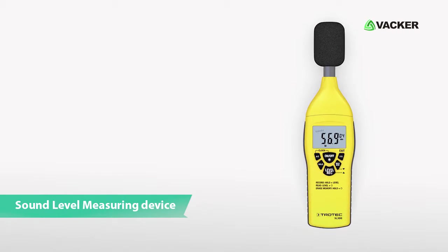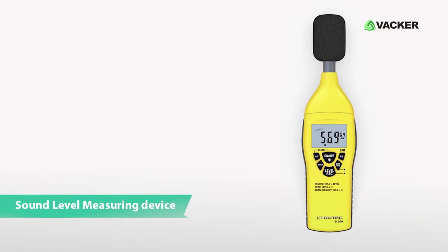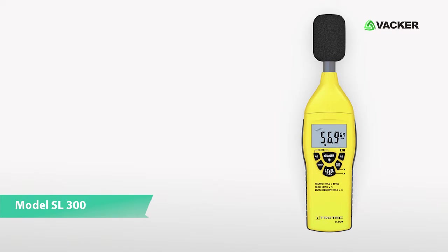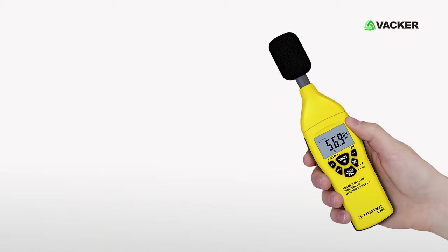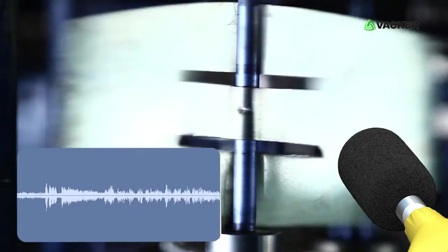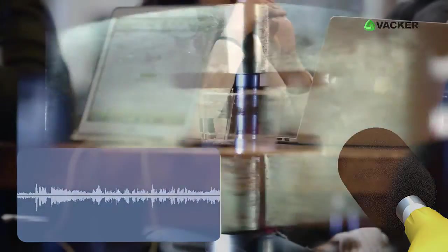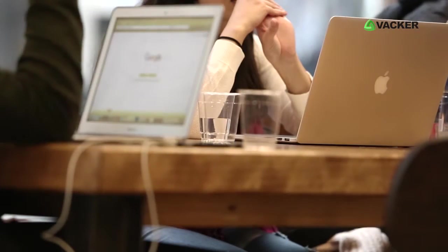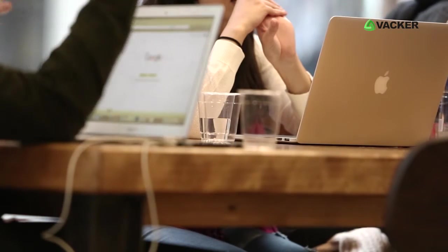This is a sound level measuring device, model SL300. This professional device is designed for monitoring the noise level in commercial and industrial environments, also for monitoring the noise in the workplace.